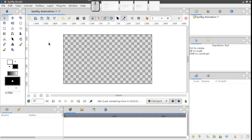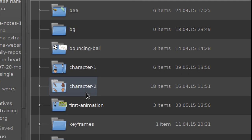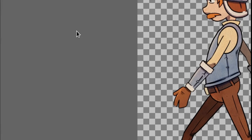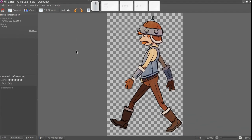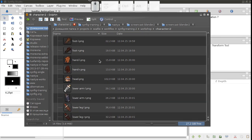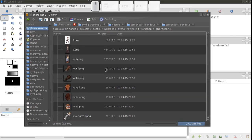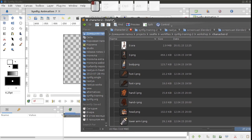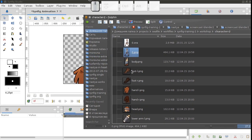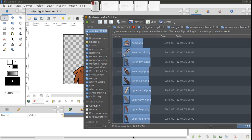Open the Character 2 folder. Here we have an image of a whole character and all its parts separated. First let's import the whole image. That will be our reference. Next, add the separate parts.